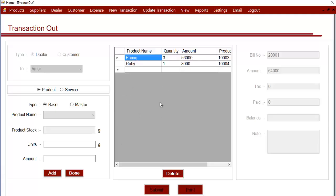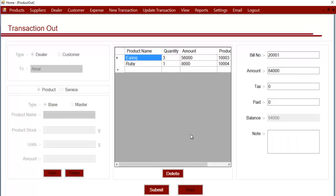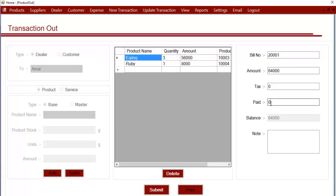After that, you can enter the amount, the tax, and the paid amount. If the customer or dealer paid you the entire amount, you can type the entire amount and the balance will be zero. If the customer pays you half or a lesser amount, you can enter that amount and the balance will be updated. You can later update this transaction when the customer pays the rest of the amount.